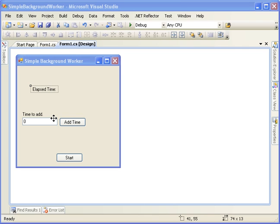And pardon my dog going nuts in the background there. Like I said, we can decrement that time as well by putting in a negative number. And I'll show all that in the third one.